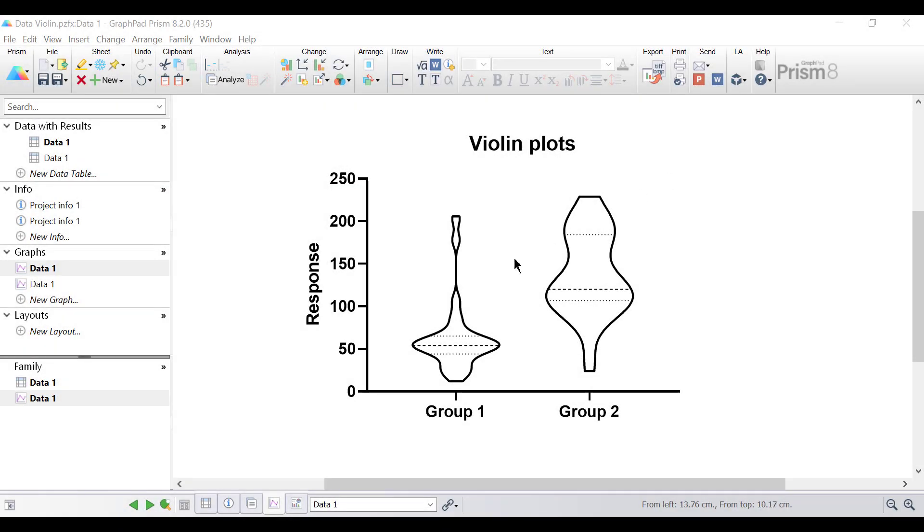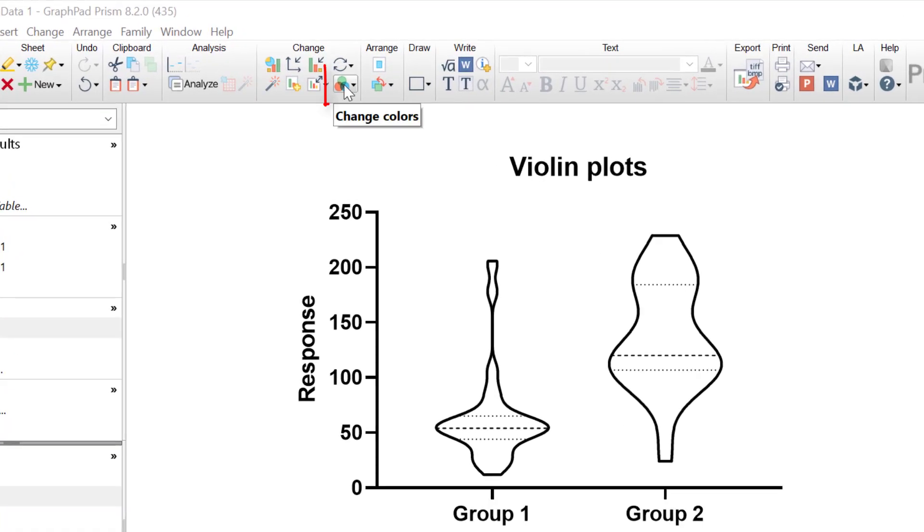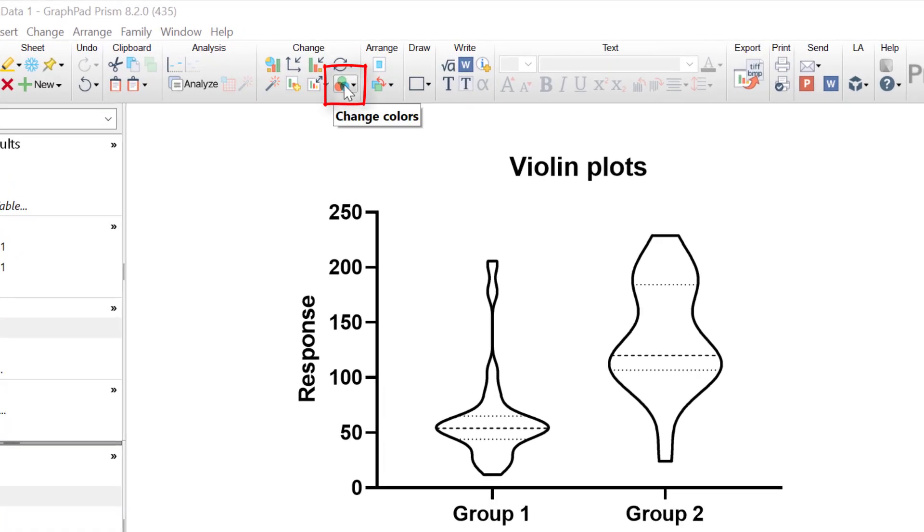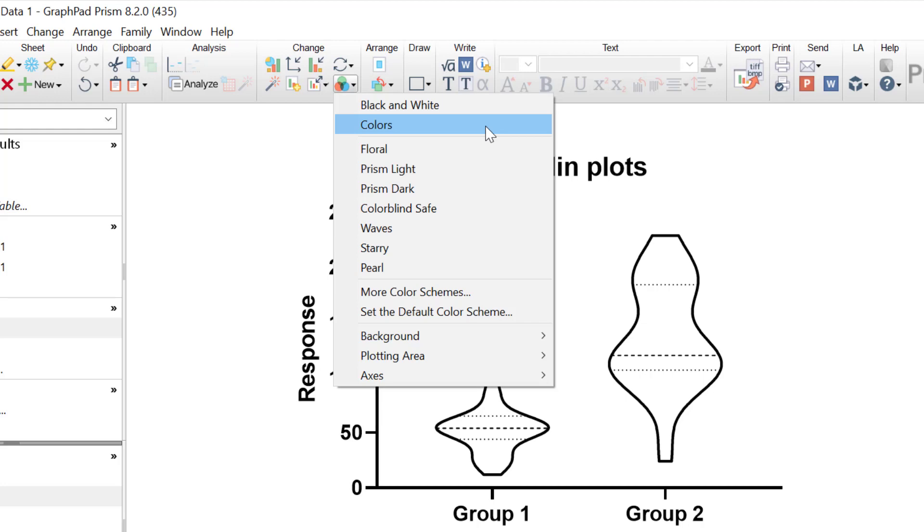So with Inside PRISM the easiest way to change the colours of your graph is to go to the change colours button under the change section of the ribbon at the top. When you click on this, you have access to a range of different colour schemes available, which by just the click of a button can change the colour of the graph.